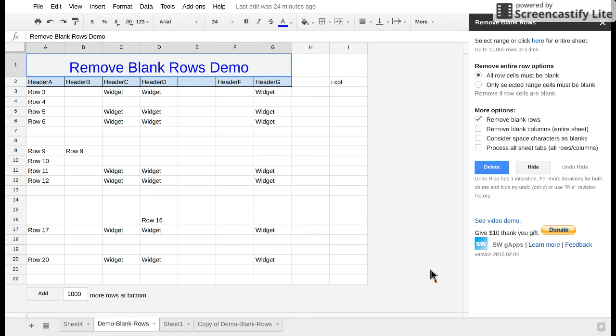Welcome to remove blank rows demo. Here you can remove blank rows with just a few clicks if not just one click.